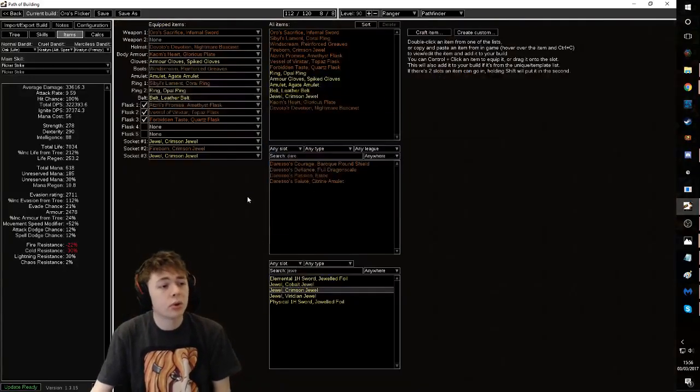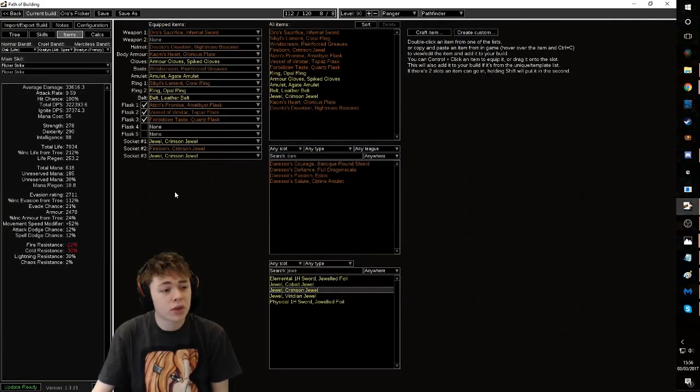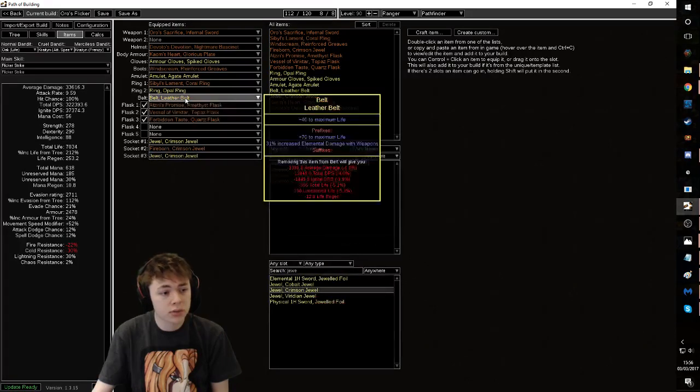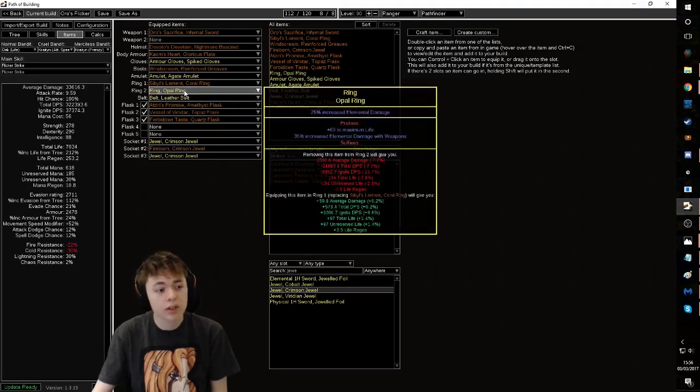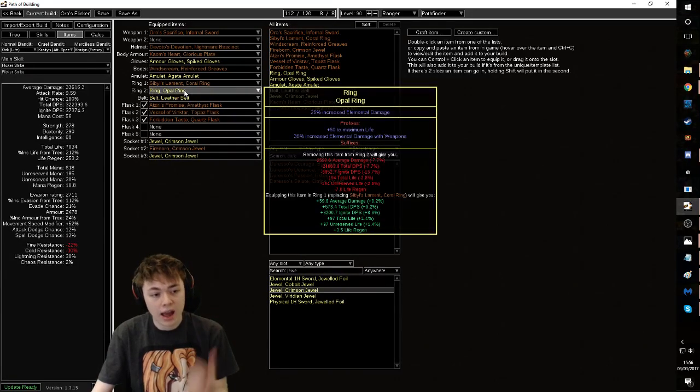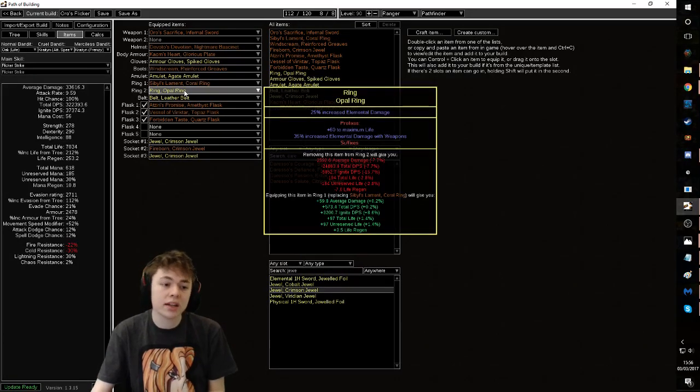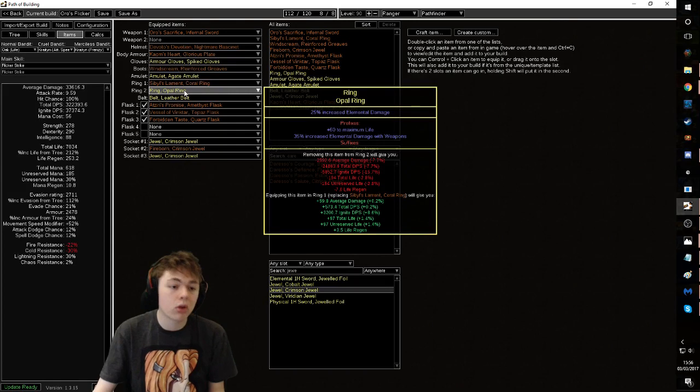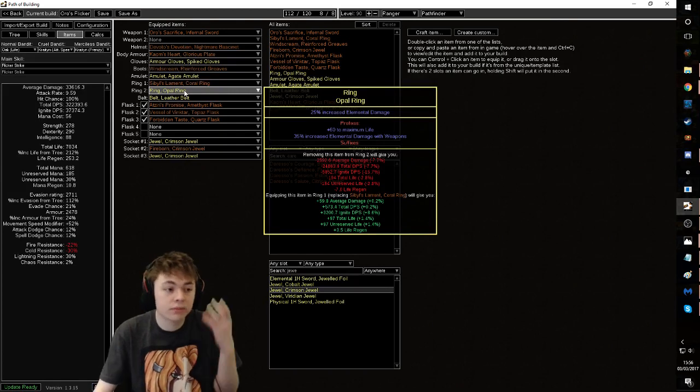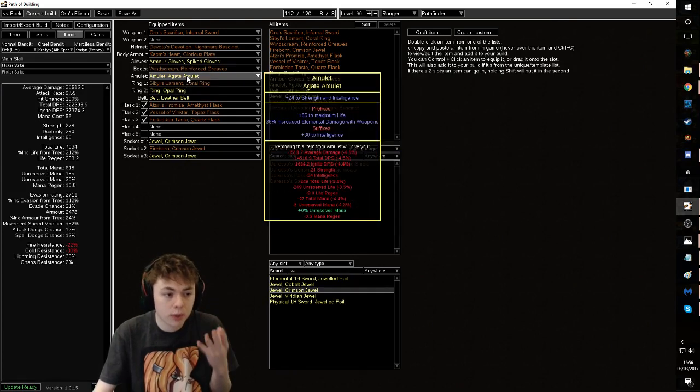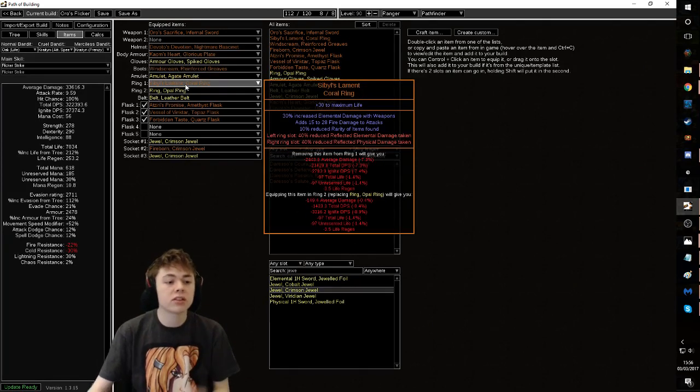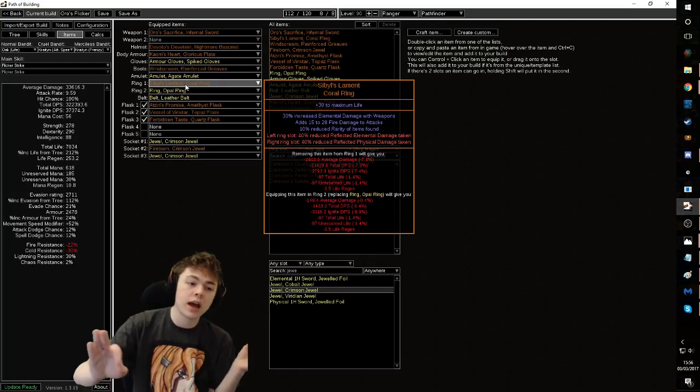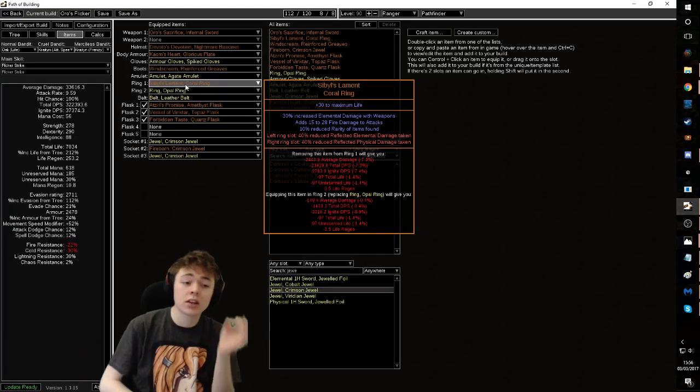The only really important things to note is make sure you have WED on as much gear as possible. Belt has to have WED. Ring has to have WED. Ideally you have an opal with WED, but WED. WED, WED, WED, WED. Amulet, WED. Sybil's Lament, cheap WED and reduced reflect. To be honest, you probably don't even need this anymore. You can just go with another opal ring.